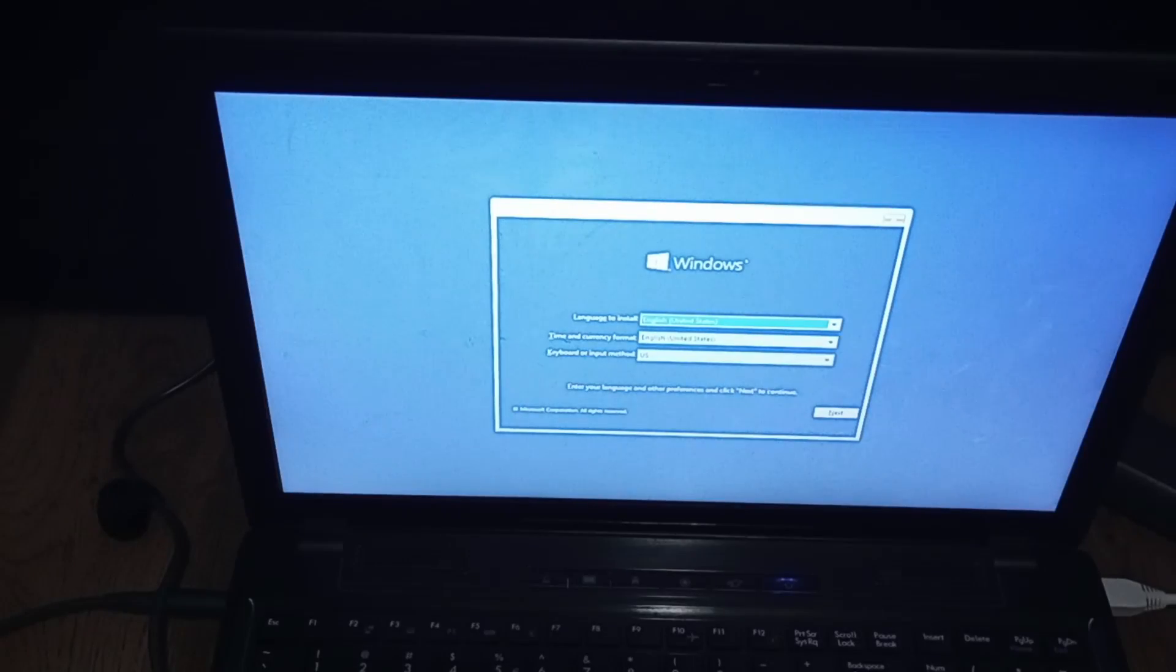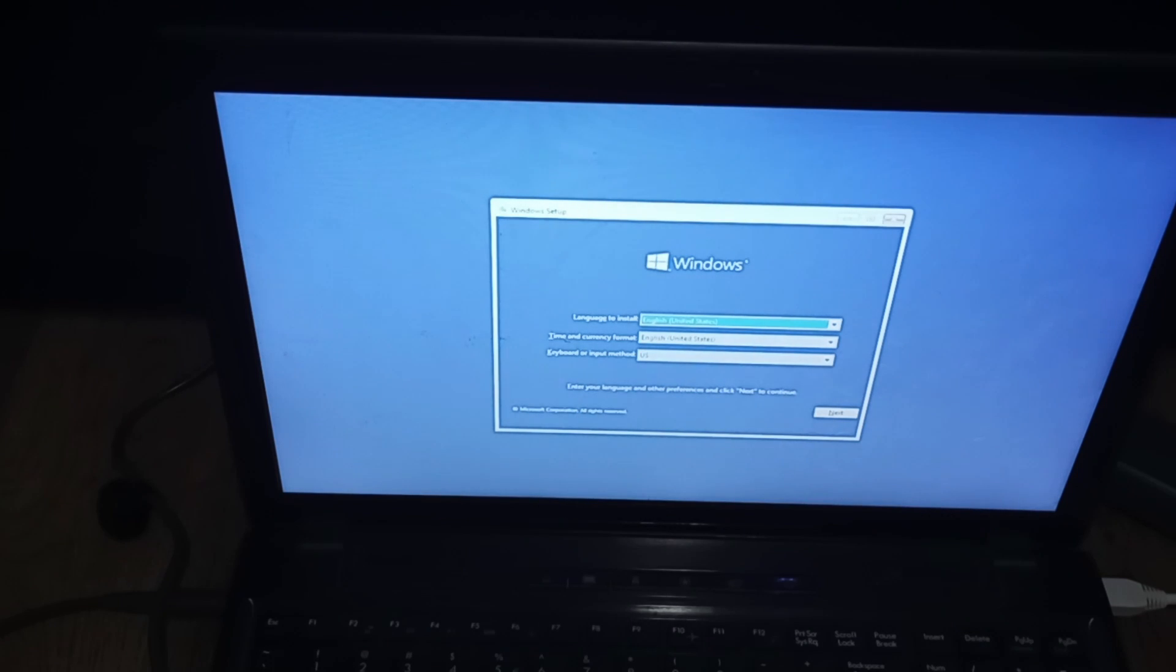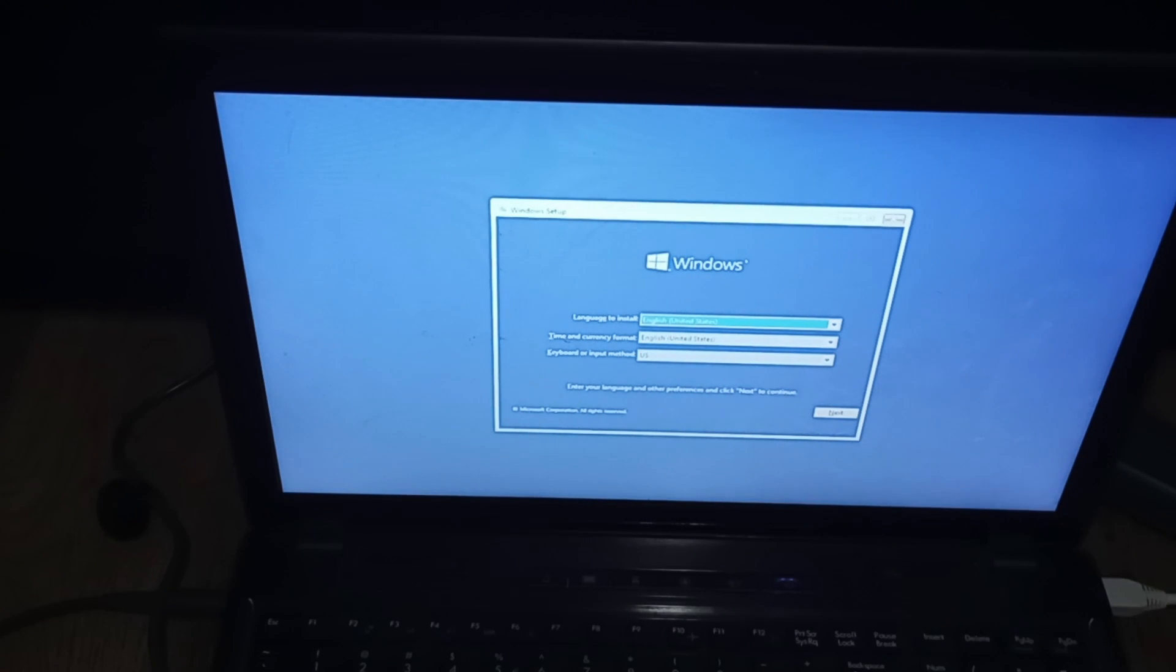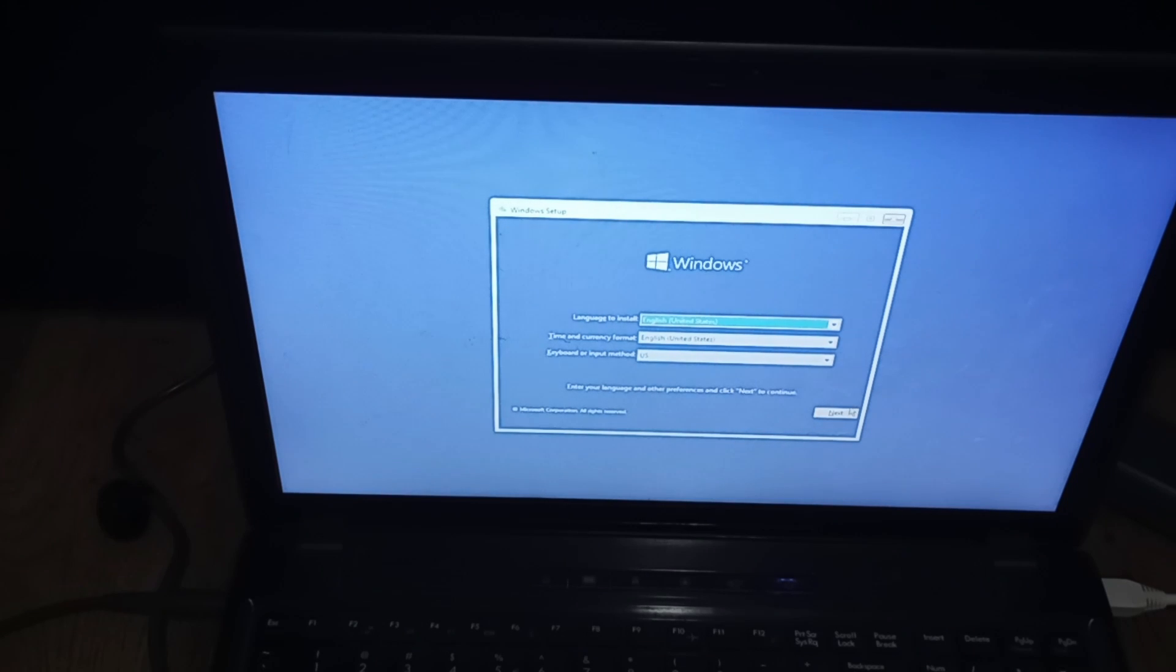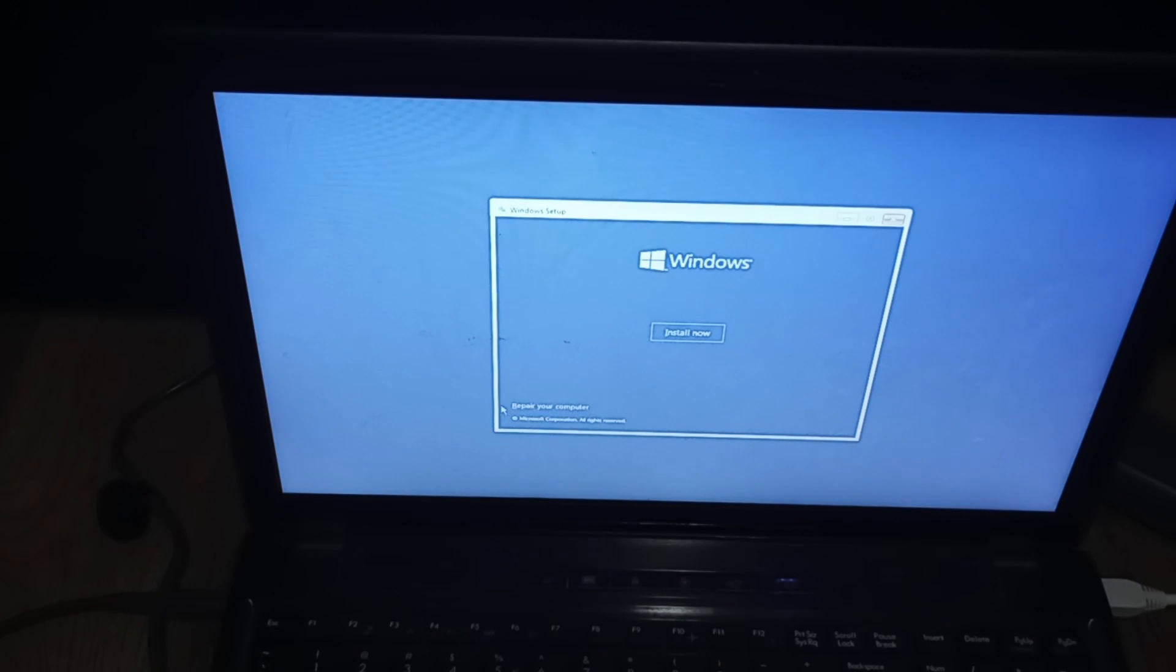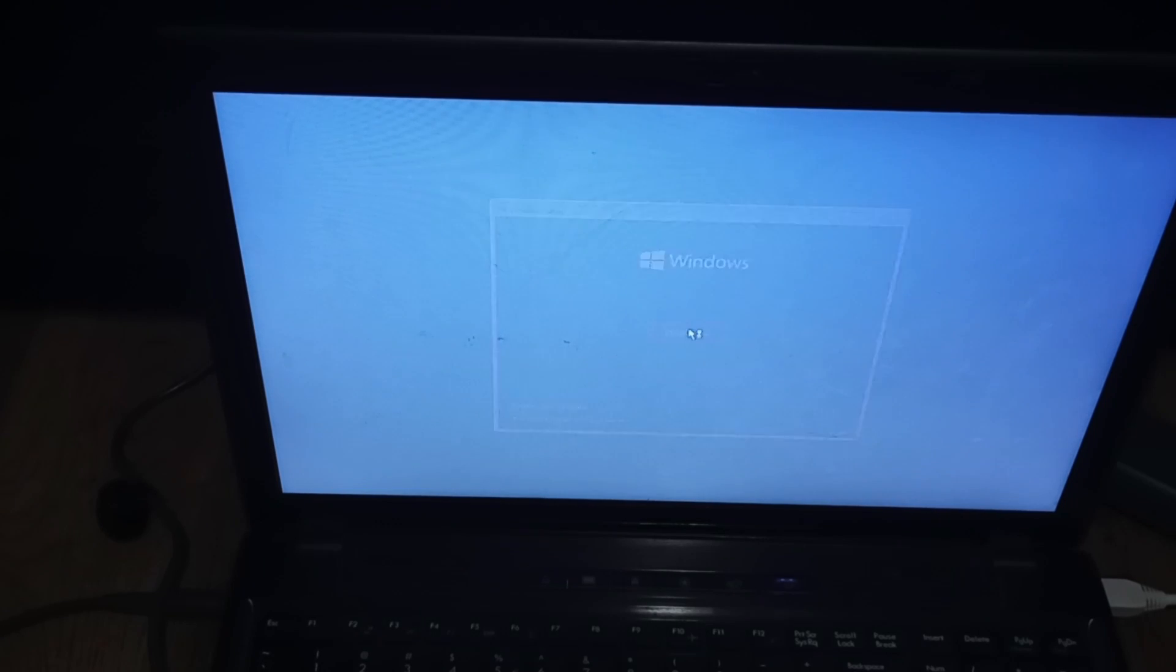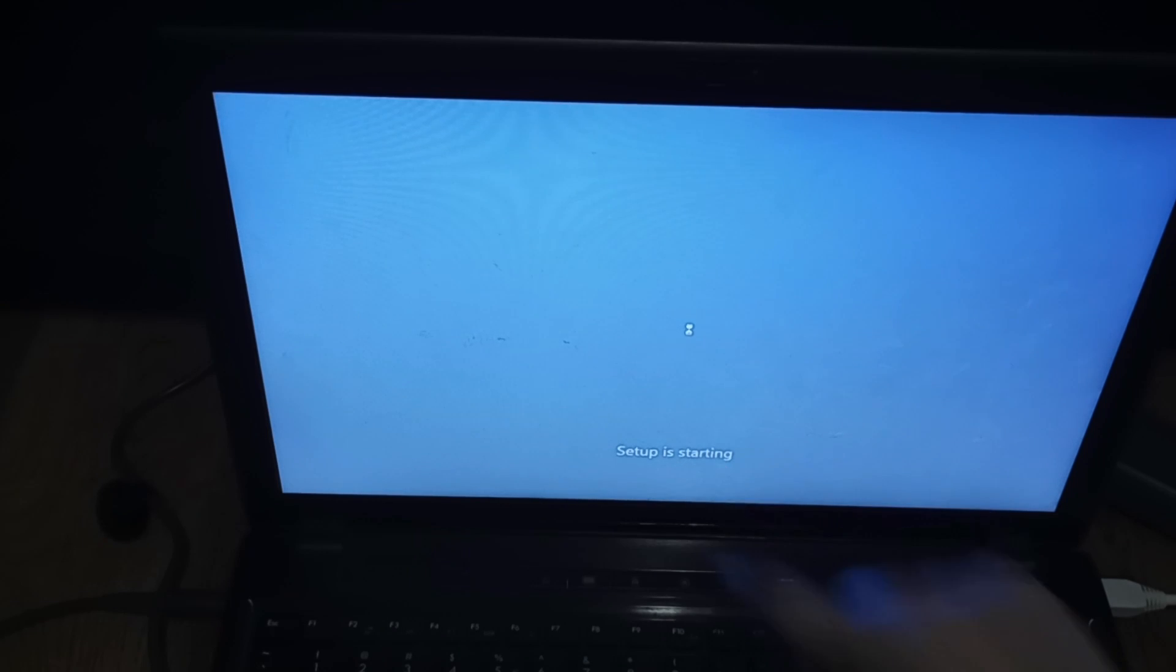Once you see this screen, that means you're good to go. Now you're going to select your language preferences and your keyboard layout. For me everything's fine, so we're just going to click next. Then if you don't need to reinstall Windows and you just need to repair, click repair your computer. But for this example we're going to be installing Windows on a blank hard drive, so click install.